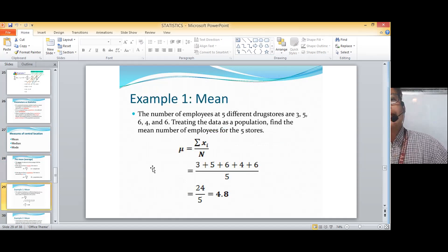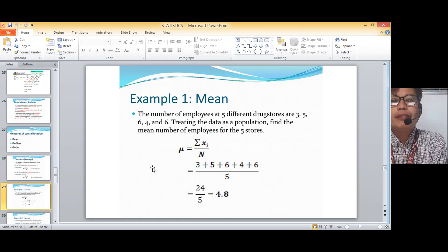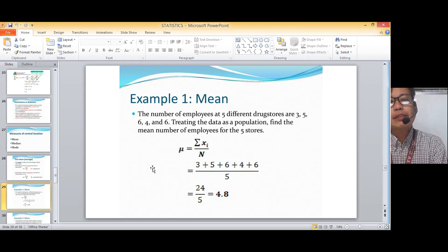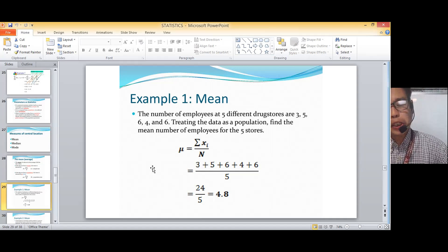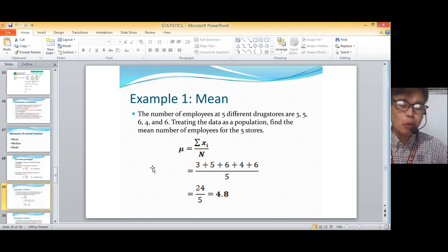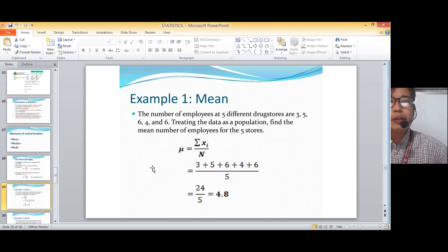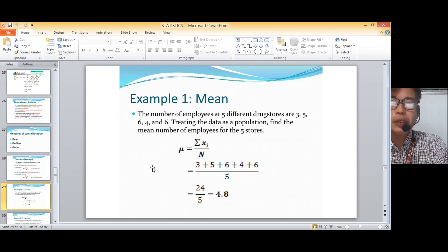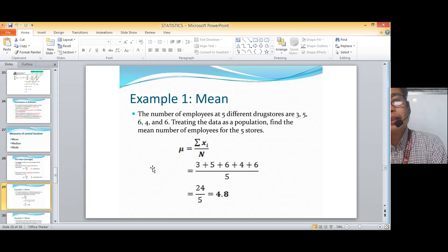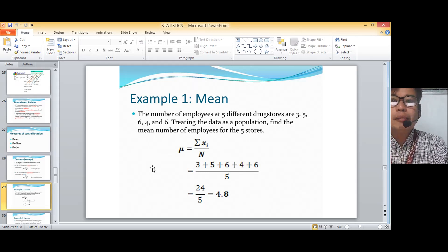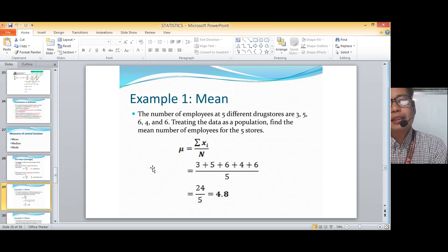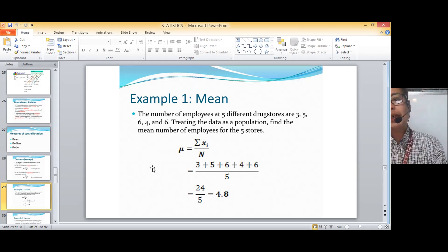So let's solve an example. The number of employees at five different drug stores are 3, 5, 6, 4, and 6. Treating the data as a population — meaning all five drug stores are included — find the mean number of employees. Since it's a population, we use mu, which equals the summation of x-sub-i all over capital N. So: 3 + 5 + 6 + 4 + 6 divided by 5 gives us 24 over 5, or 4.8. So that is the mean.